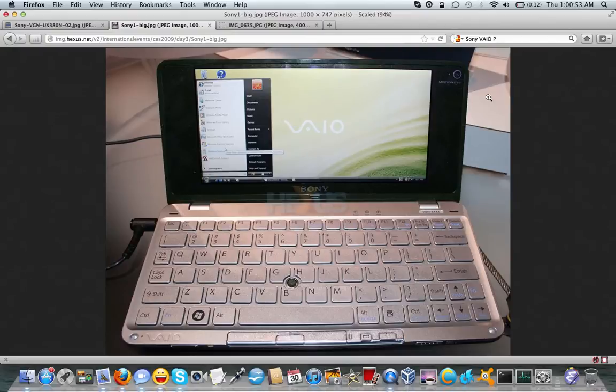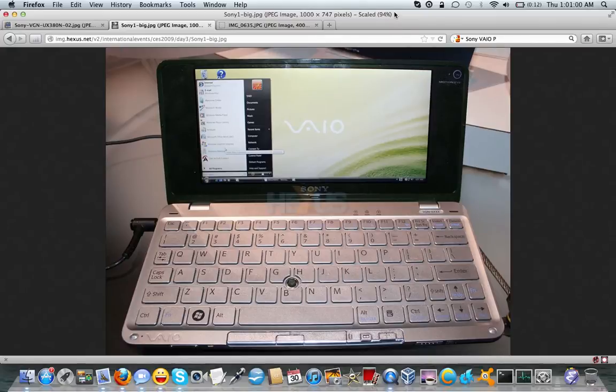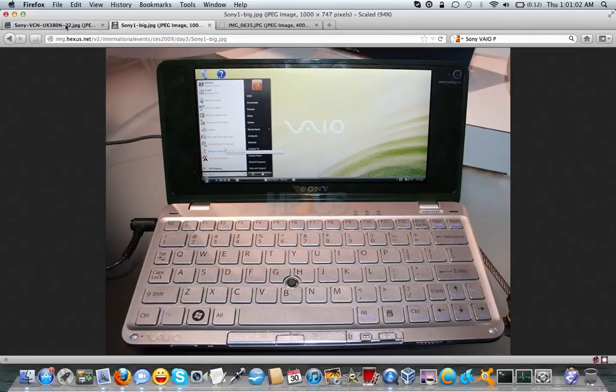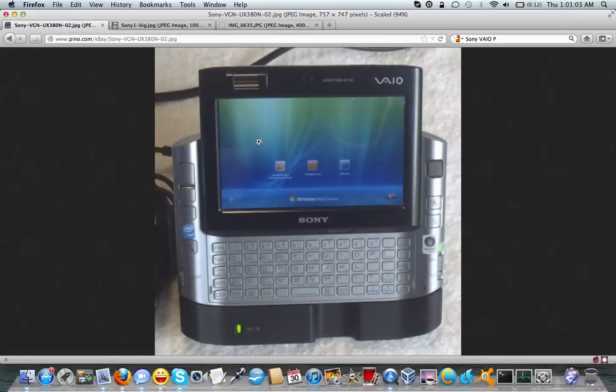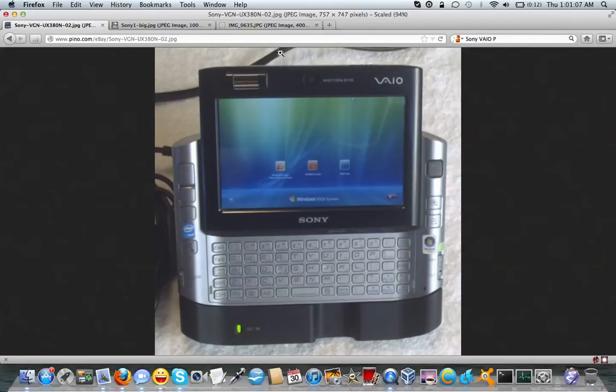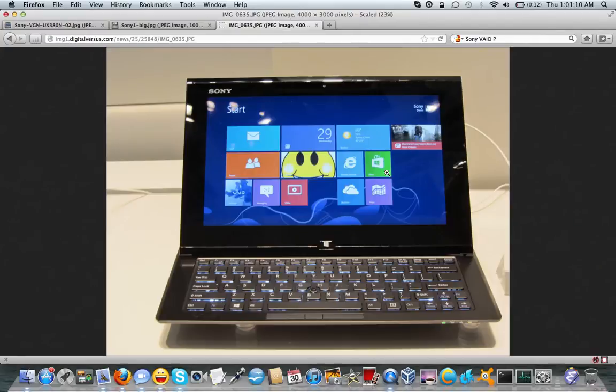So anyway, after the P series came and went, they had the W series, again a conventional netbook, but now they're trying again and this time I think they may have actually found a successor to this. I think they finally found a successor to the UX series micro PC, and that would be this, the VAIO Duo 11.